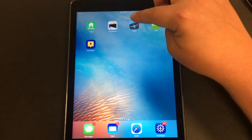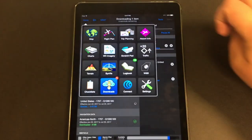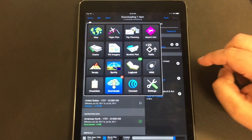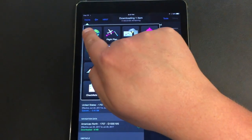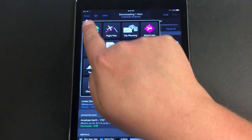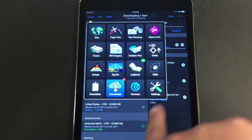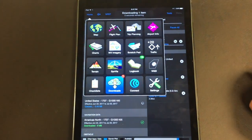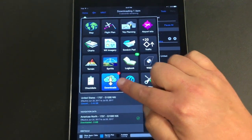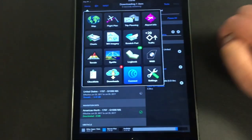To get started, open up your Garmin Pilot app. On the home screen — if you don't see it, just tap the home button in the top corner — you're going to see a handful of different selections. Go down to Garmin Connects.